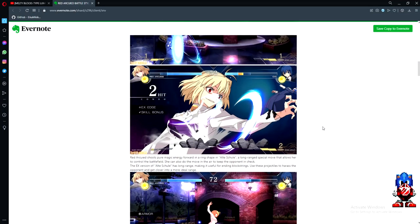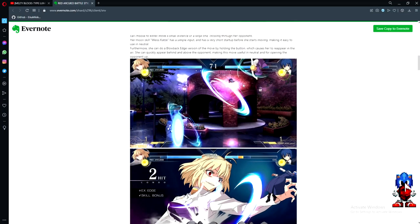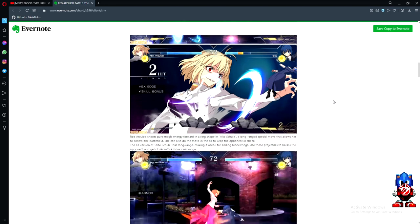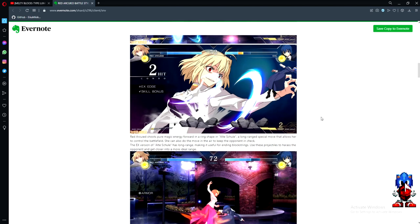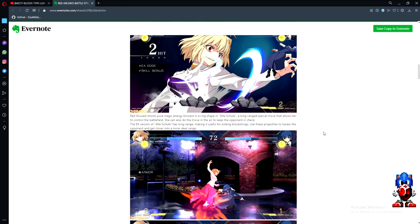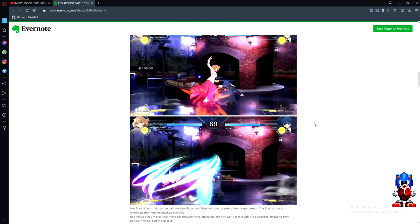Red Ark shoots pure magic energy forward in a ring shape called Alt Shul, what everyone affectionately calls the onion. It's a long-range special move that allows her to control the battlefield. She can also do the move in the air to keep the opponent in check, and in Moondrive she can do two of them. The EX version has long range, useful for ending block strings. Use these projectiles to harass the opponent and get closer into a more ideal range.